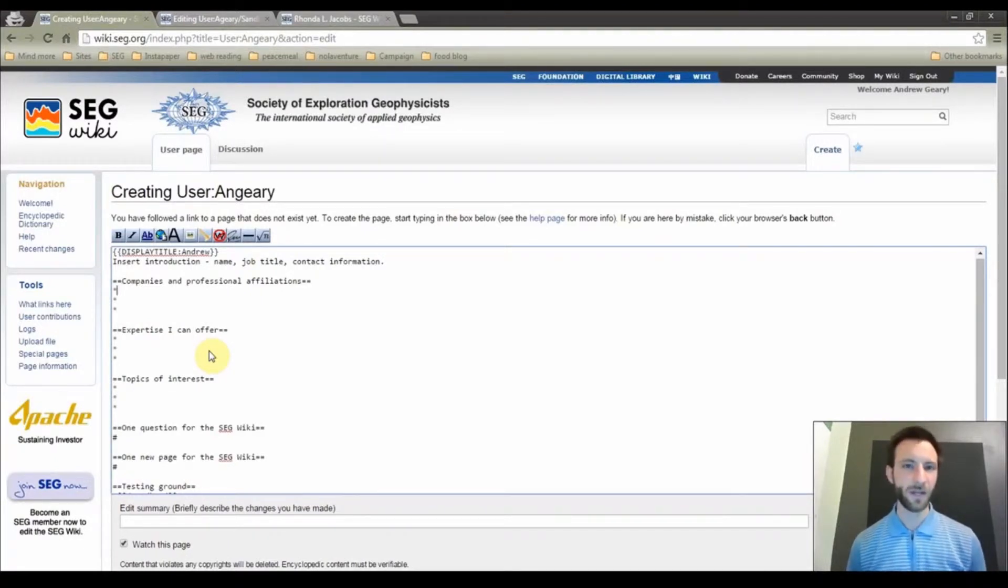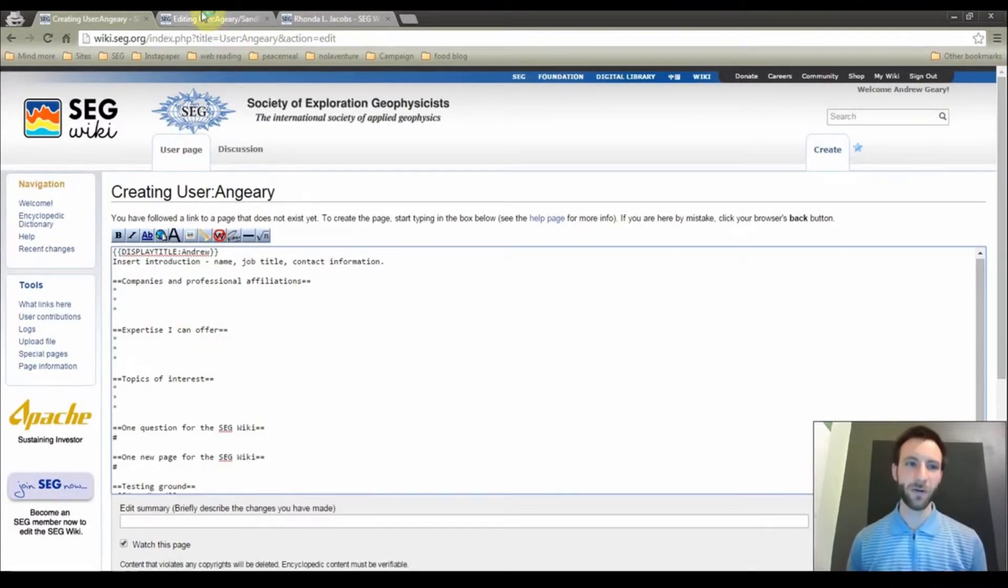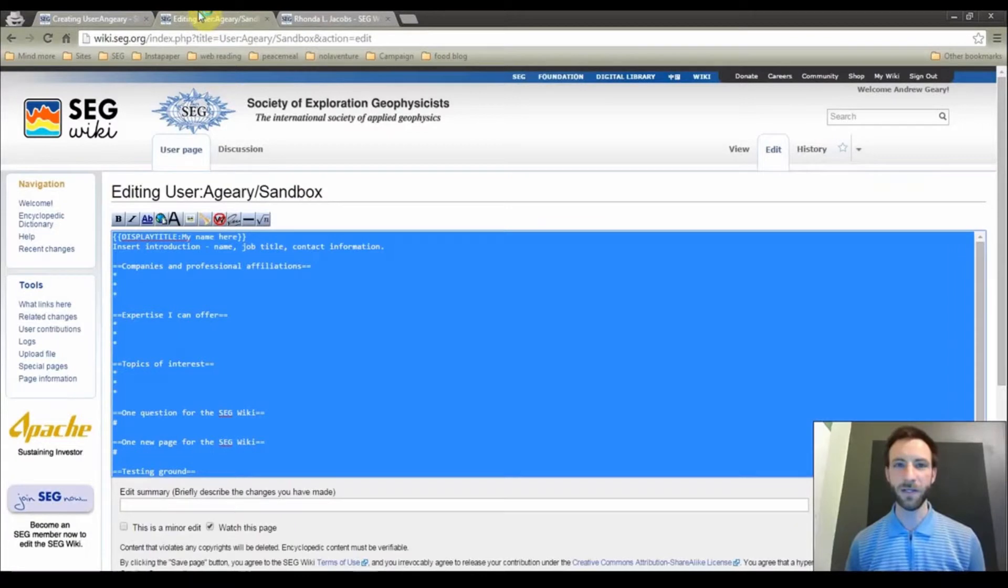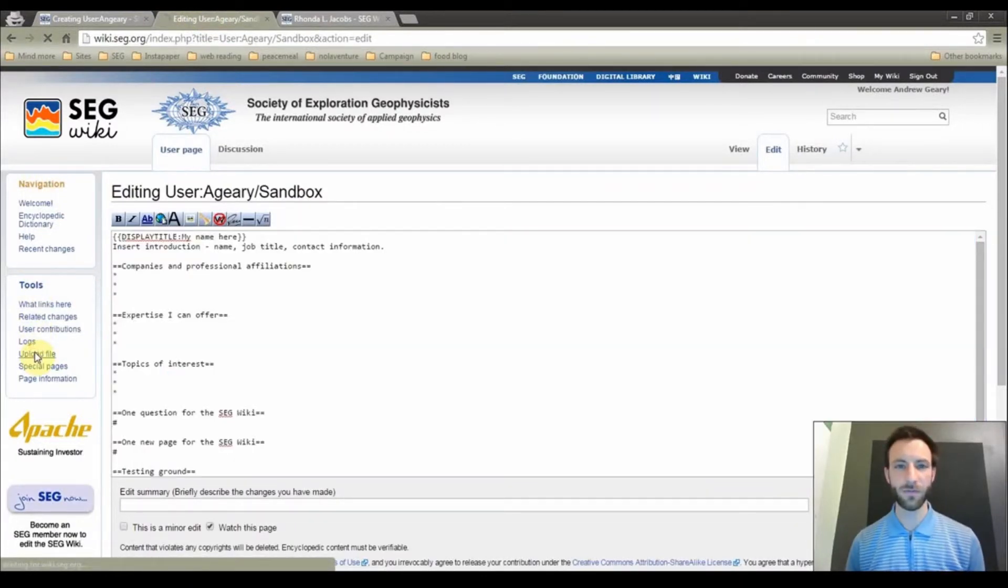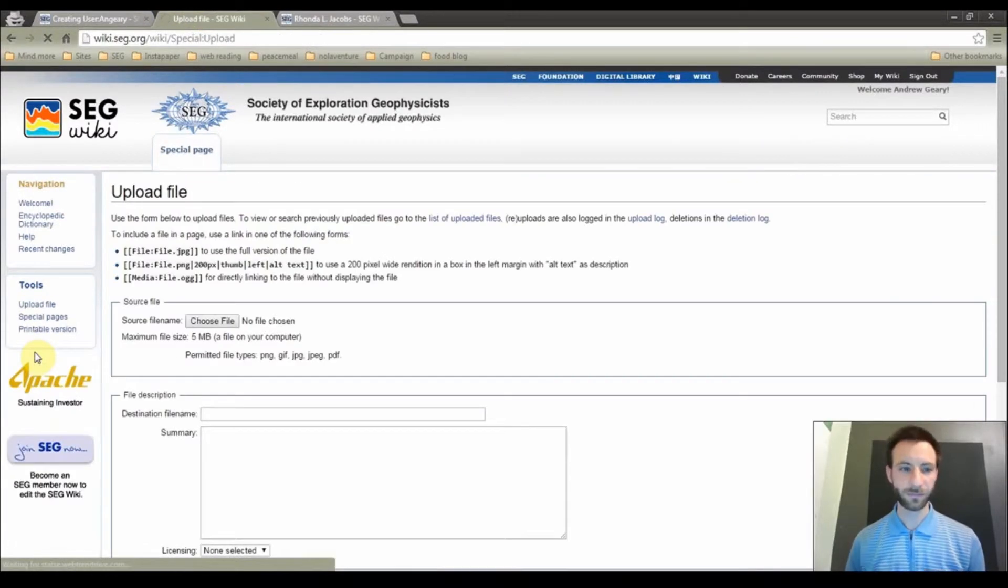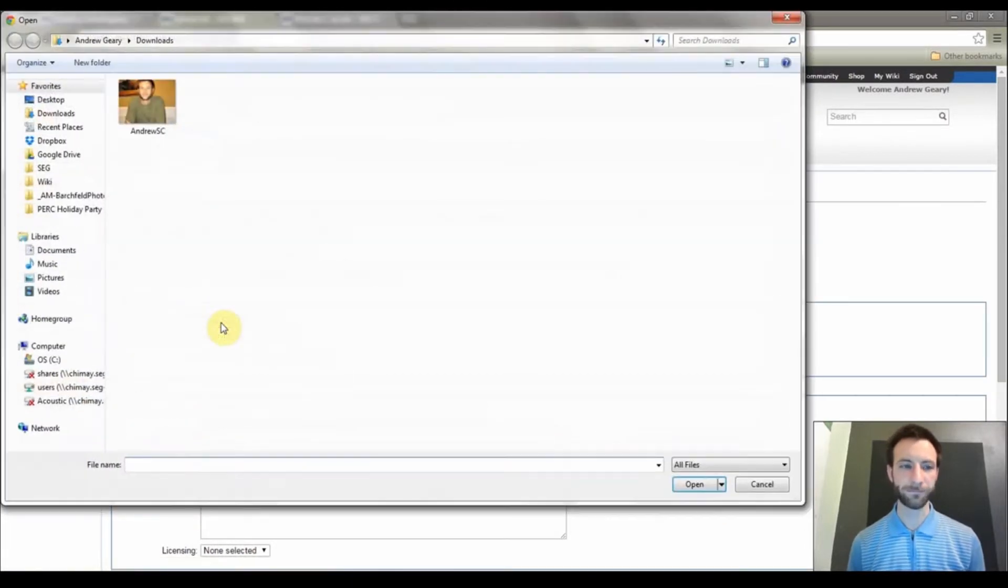So now the next step is, I am going to show you how to upload your own photo. Go back to the tab we have opened here. On the left hand side of the screen, under tools, click upload file. Click choose file.